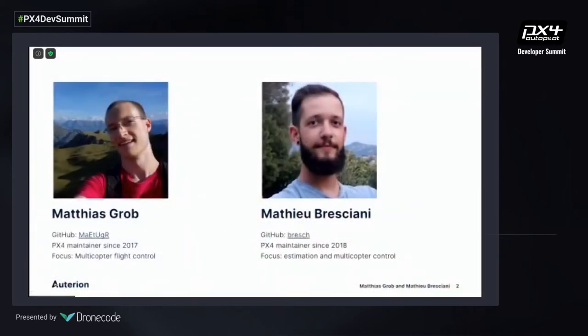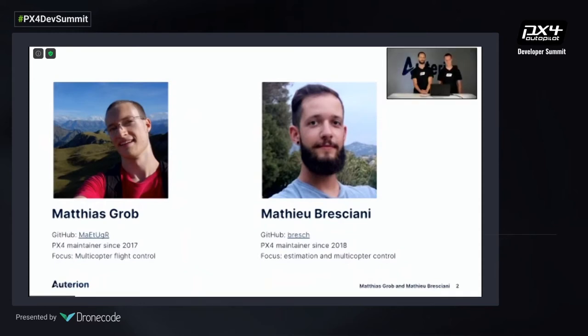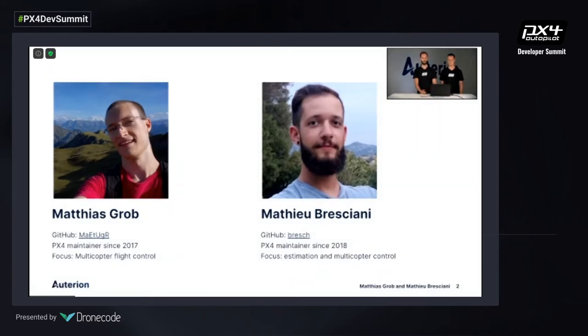Welcome to a new talk in the navigation control series. I'll present today with Matthias the overview of the multi-copter control from sensor to motors. I'm Matthias Graub — my username on GitHub is Matugur. I've worked with PX4 for many years, joining the maintenance and developer team in 2017, and I'm a flight control engineer at Autarian. My name is Matthew Brescani; my GitHub nickname is Bresch. I've been a maintainer since 2018, worked for three years with PX4, and my main focus is estimation and multi-copter control.